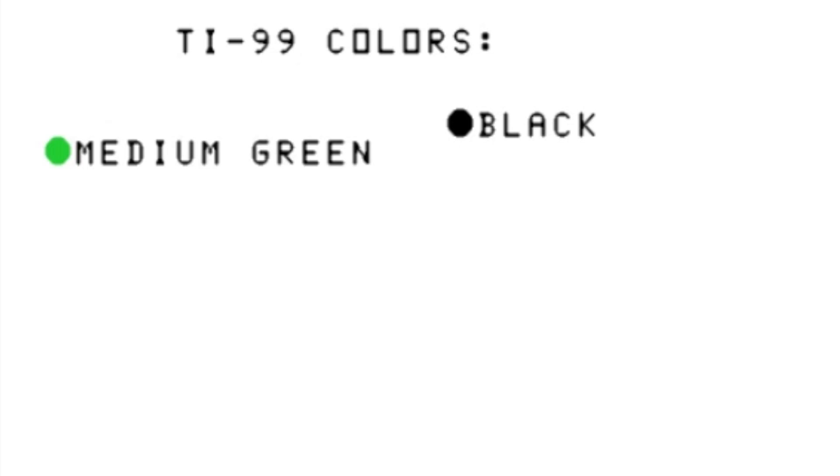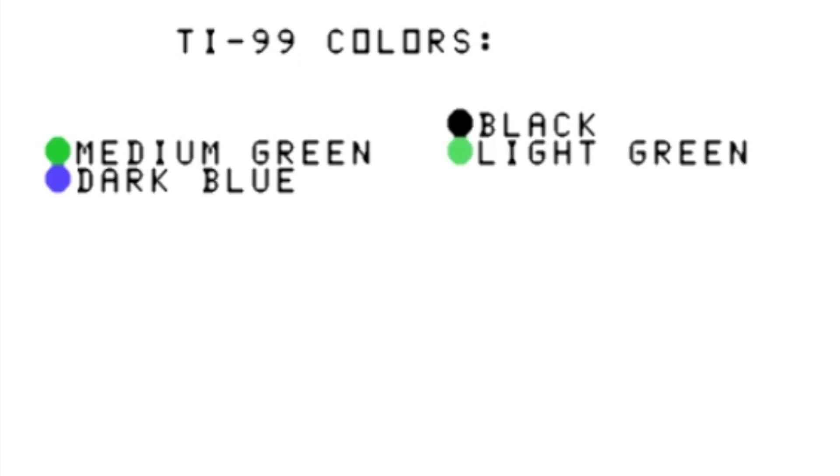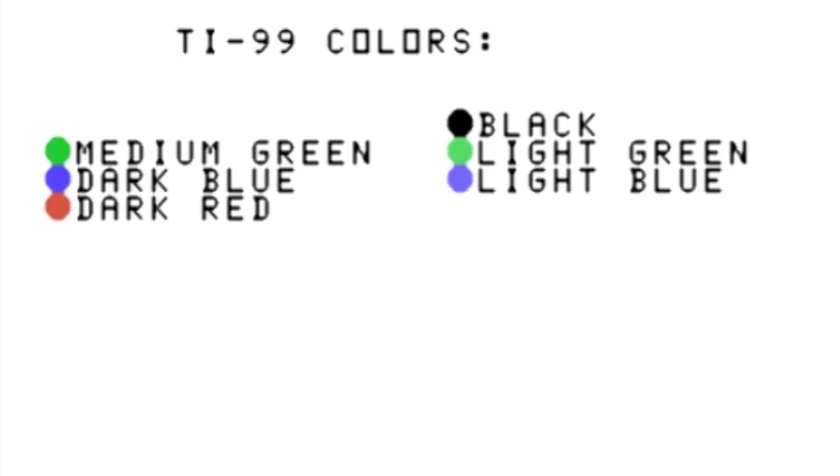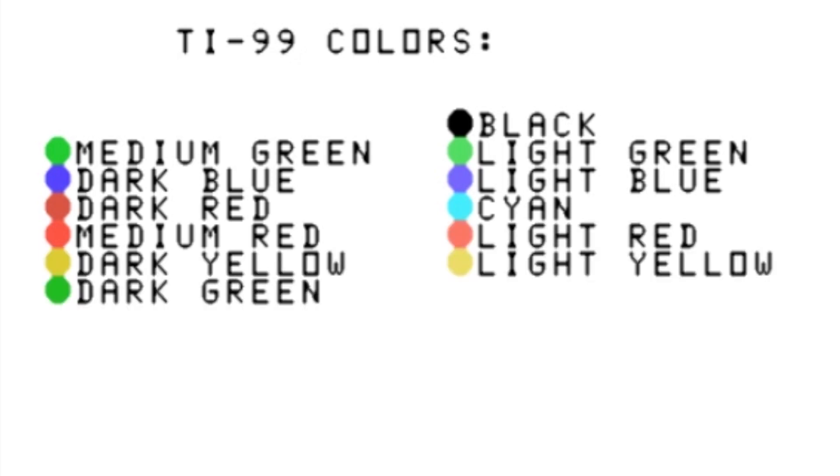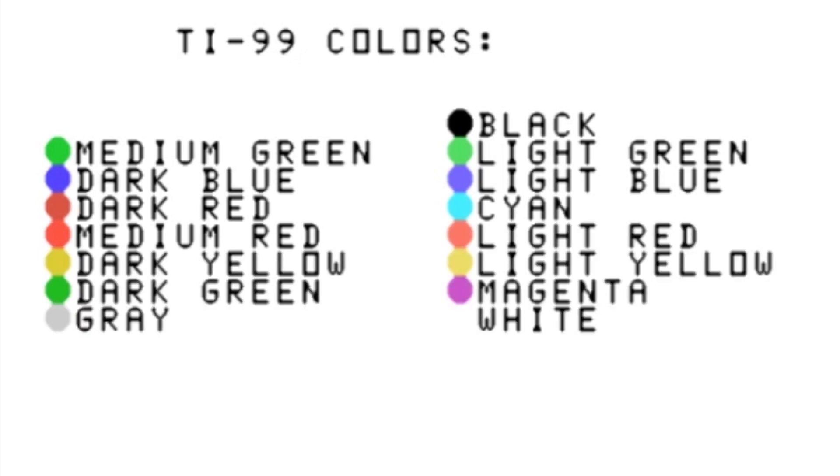You've got black, medium green, light green, dark blue, light blue, dark red, cyan, medium red, light red, dark yellow, light yellow, dark green, magenta, gray, and white.